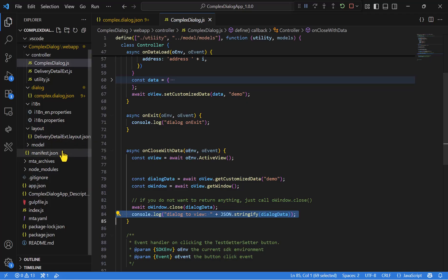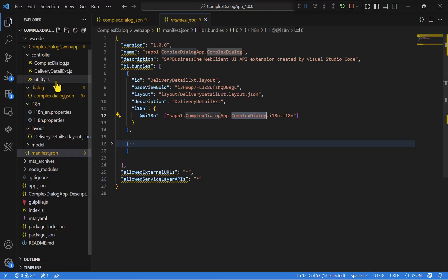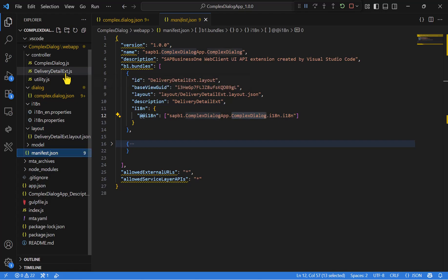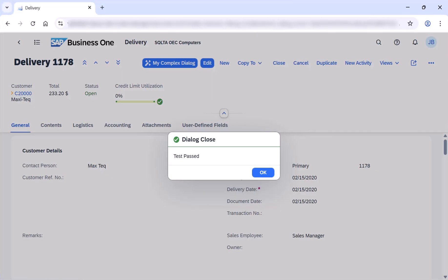Let's go to the manifest JSON. As I mentioned before, it will declare the complex dialog view. And the last one is the JavaScript of the main view. In our case, the delivery detail view. Let's go to the Web Client.